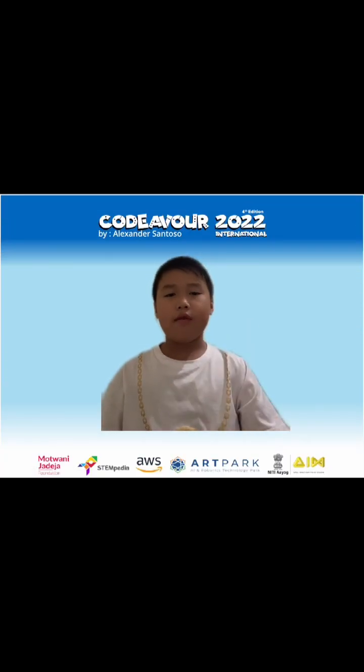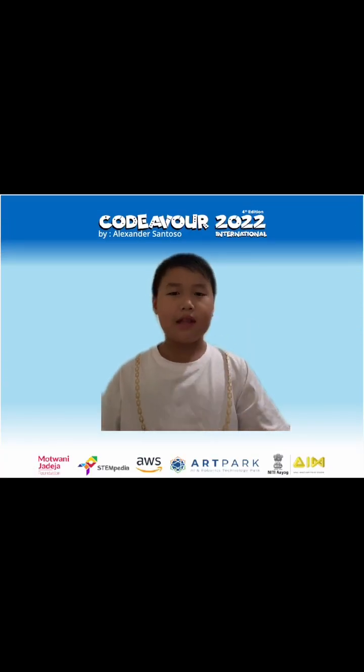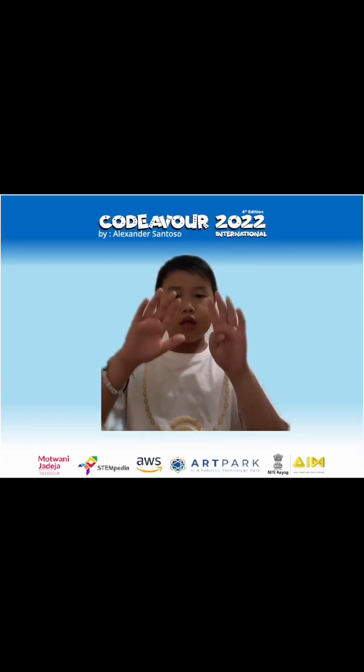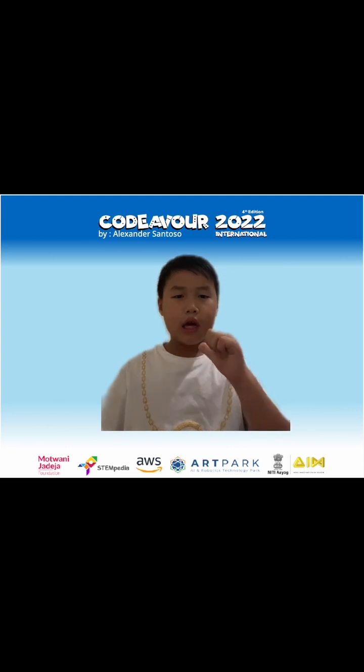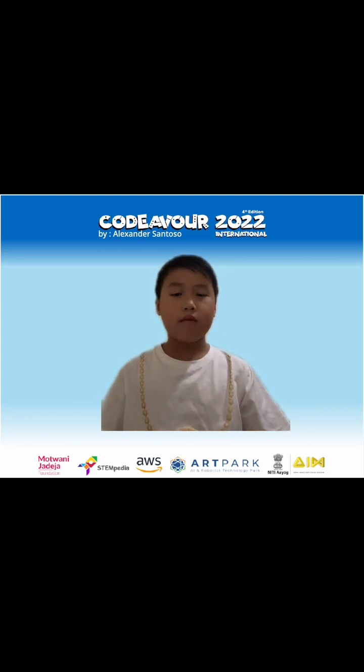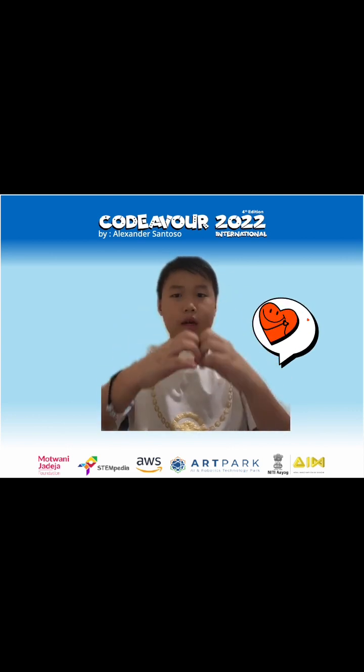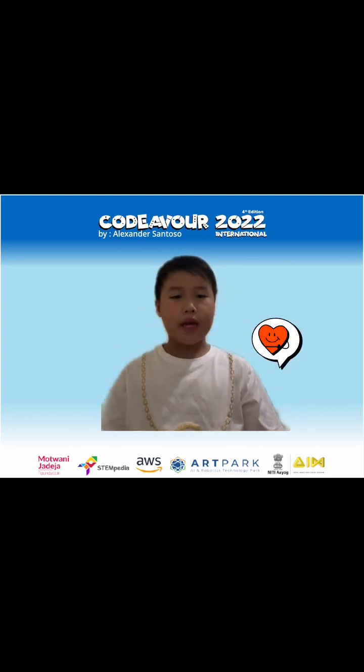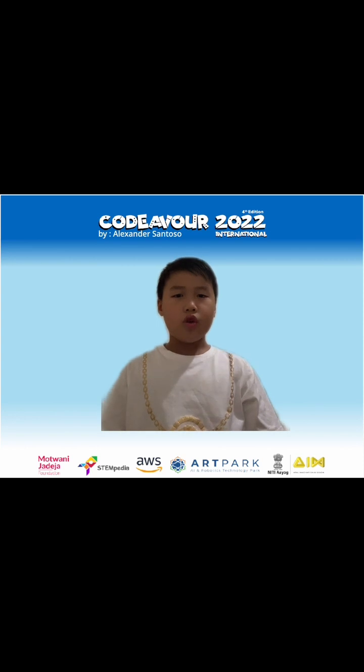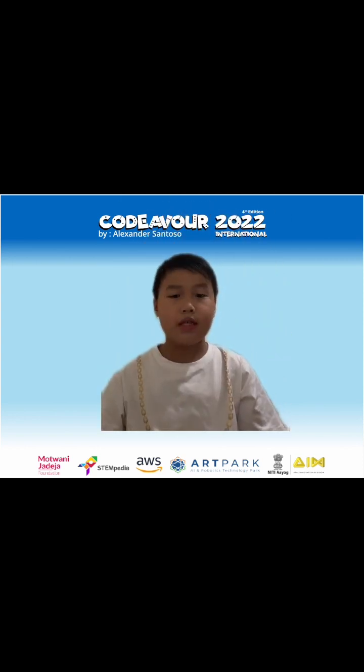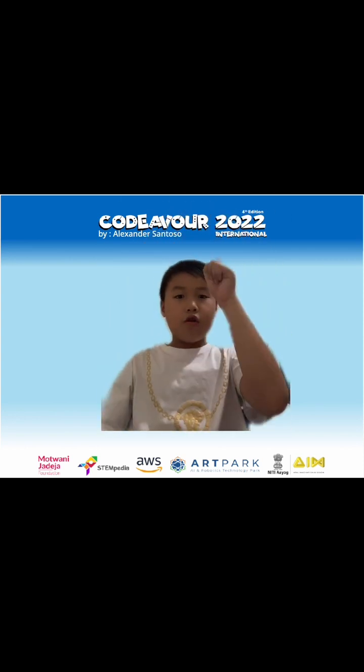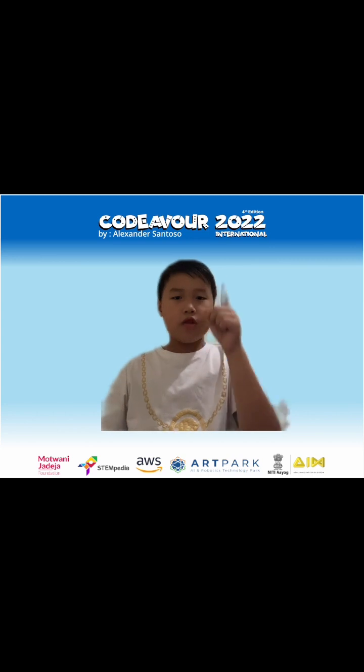Hello, I'm Alexander Santoso. I'm 9 years old and I'm from Jakarta. I love coding. That's why I'm very excited to join the biggest AI and coding competition, Code of War 2022.